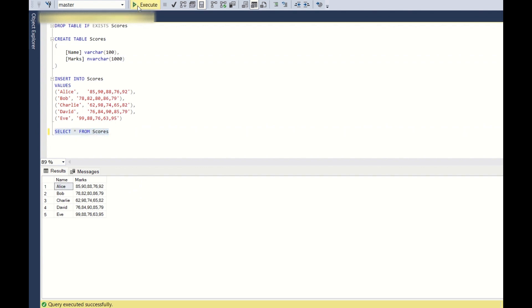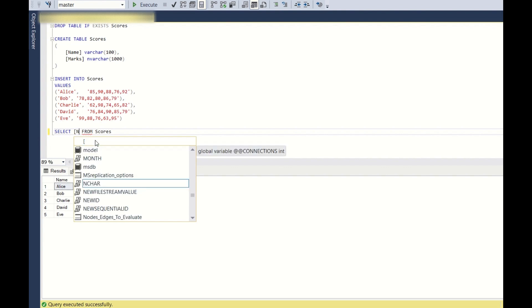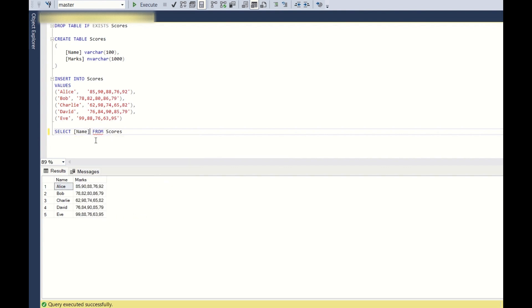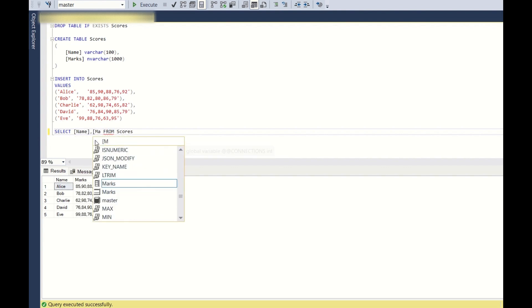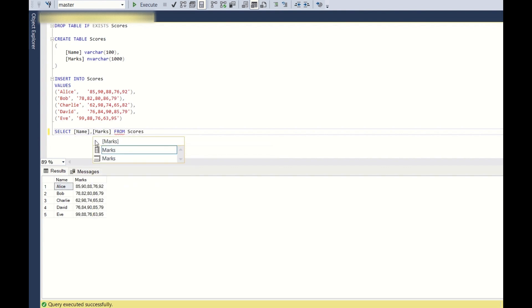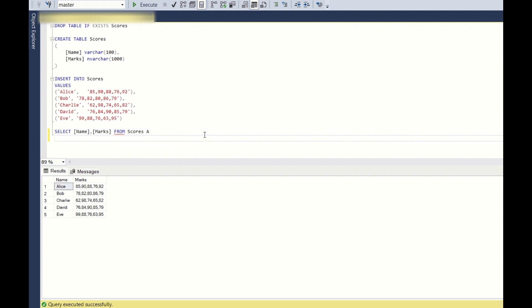So select star from scores, and instead of star, let's use the column names: name, marks from scores. So now to split the marks column, we have to use cross apply.